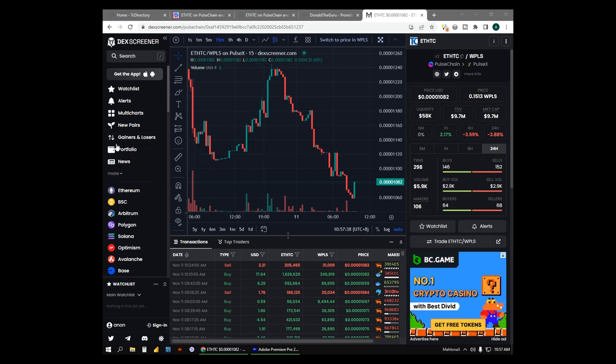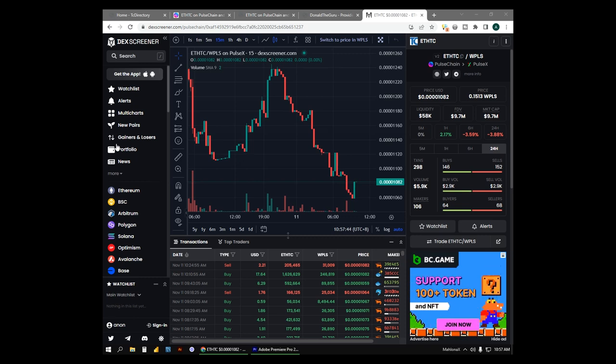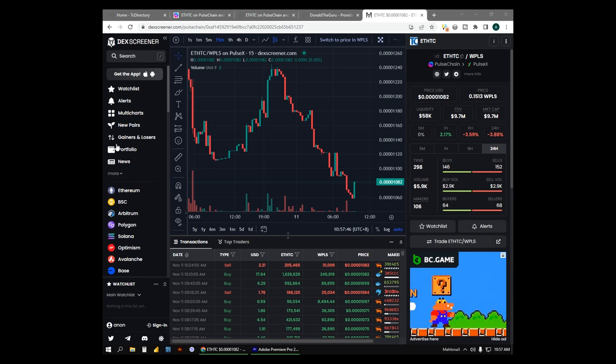There you have it. EDHTC is a game changer utility token that you can use, hold, buy, or trade different things that is available around.